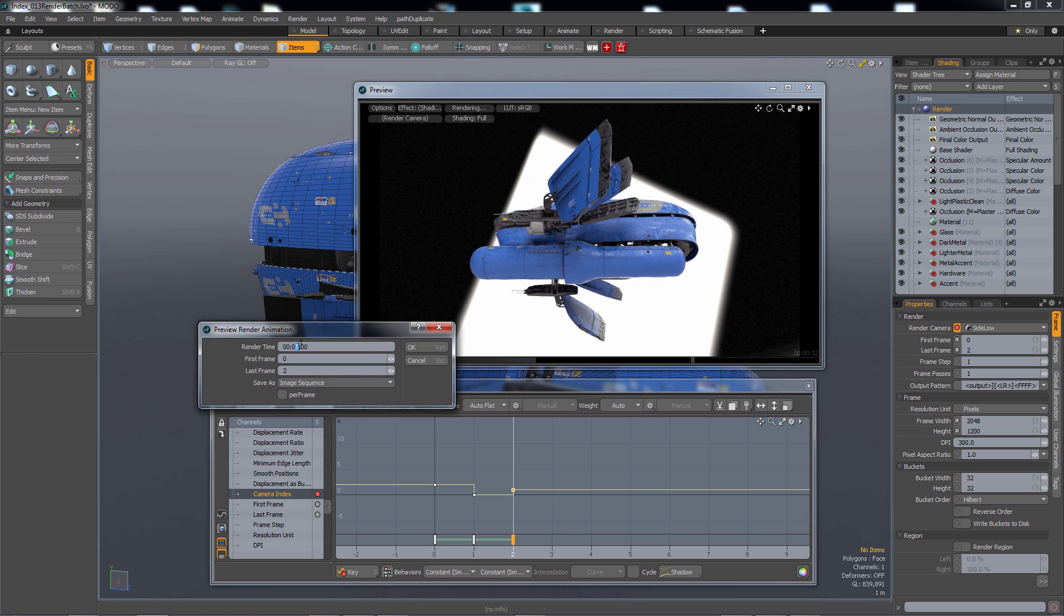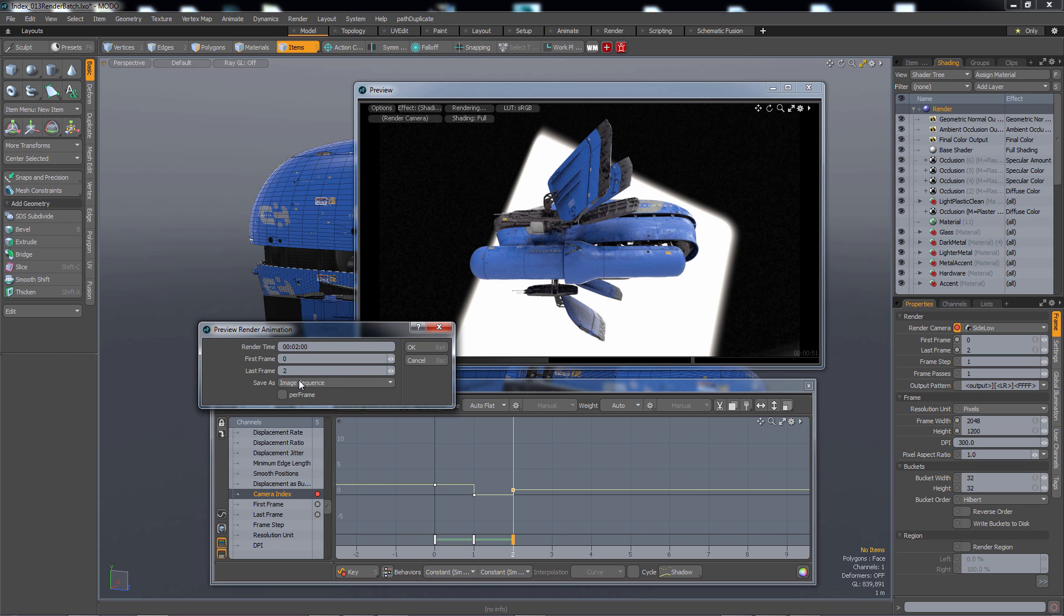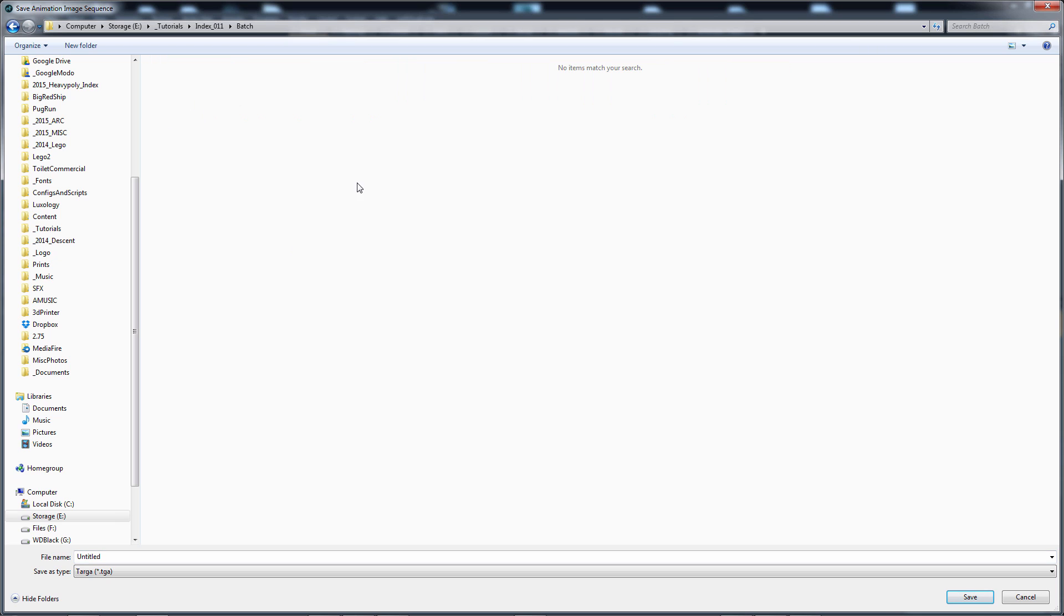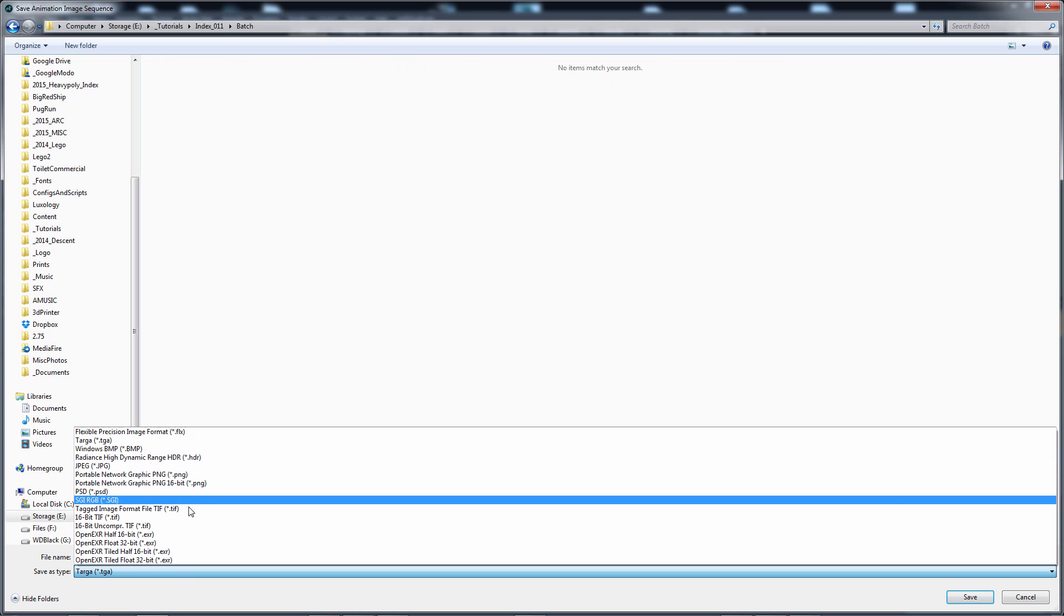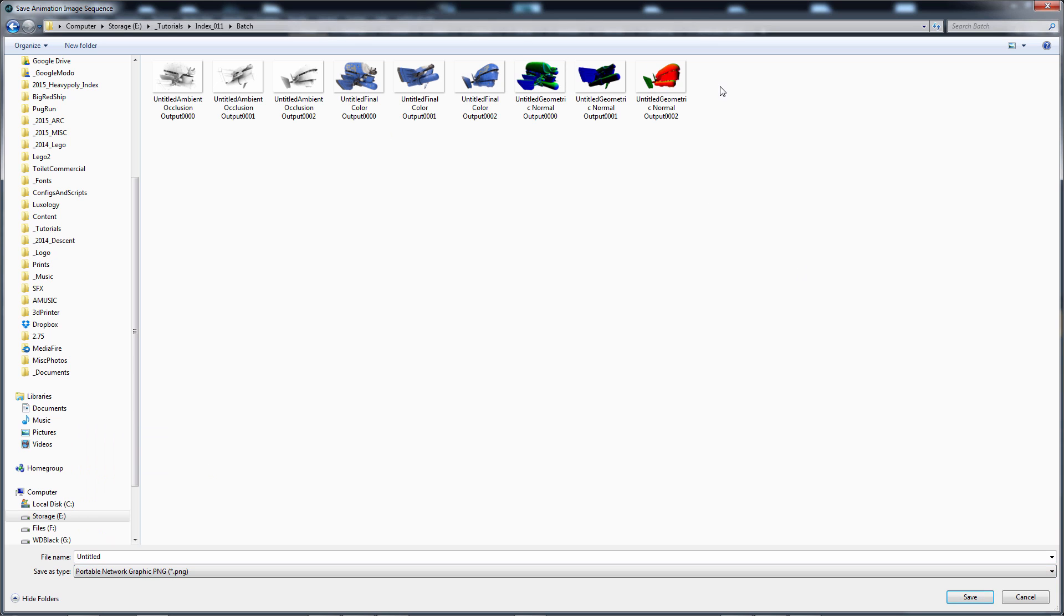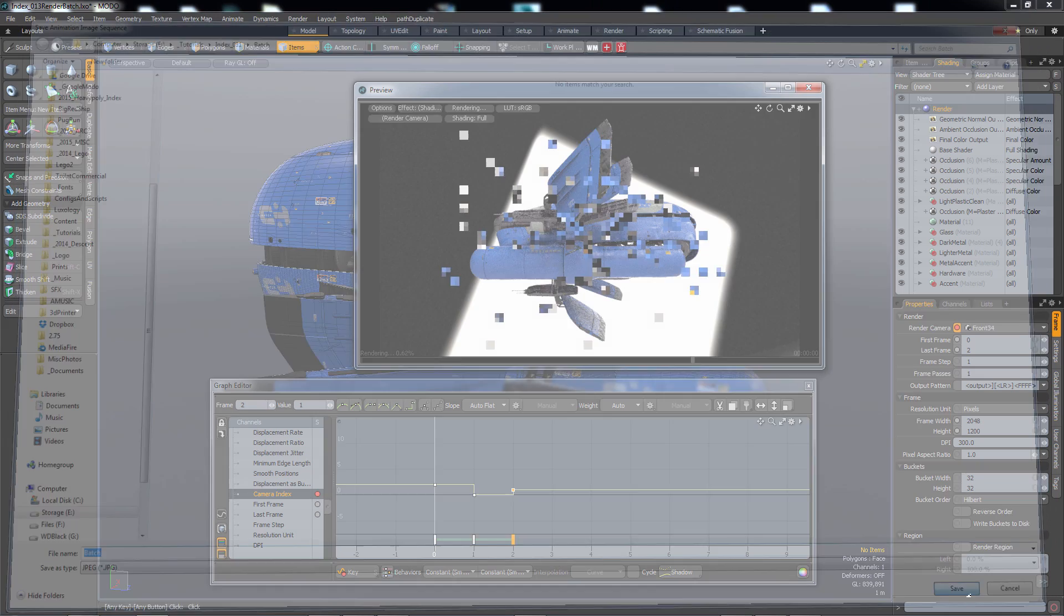I'm gonna say two minutes. This is the total time that the animation will render. And the first frame should be frame number zero corresponding to this frame number zero. Last frame will be number two corresponding to here. And then save as an image sequence not a movie, image sequence. And then say okay. And then just make a folder. I'm gonna choose PNG. Oh here's my old ones. Actually let's just do JPEG in this case. So let's just call it batch for now. And then say save.